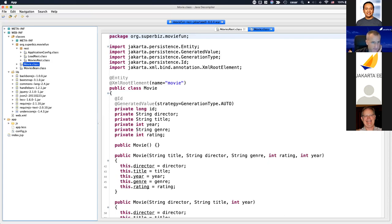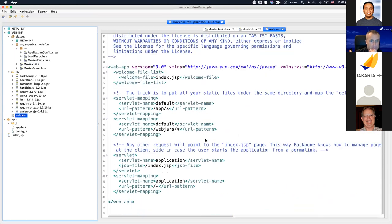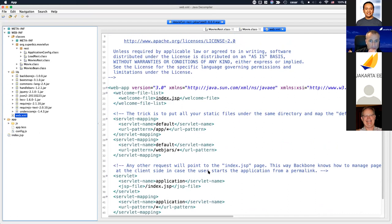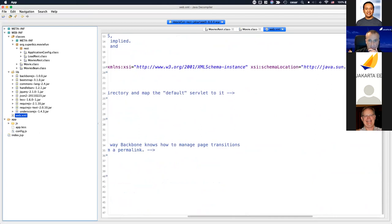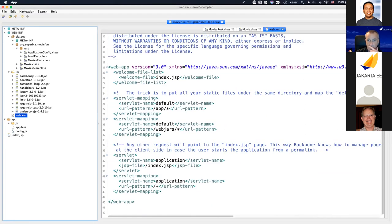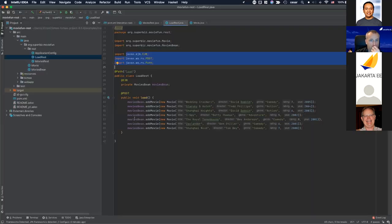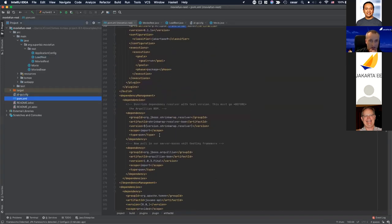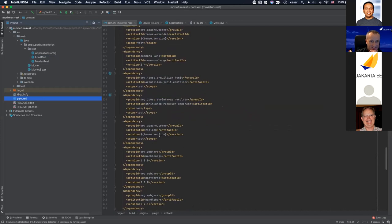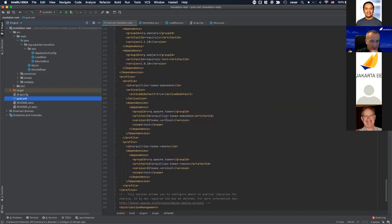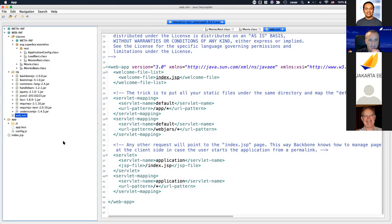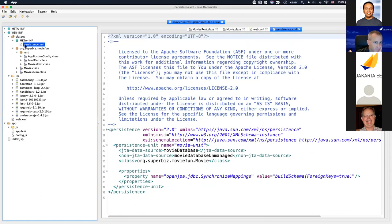A question arises: does the Transformer also handle XML schemas and properties? In this example it appears it did not transform the web.xml schema — likely because an older version of the Transformer plugin is being used. The persistence.xml also wasn't transformed. This is worth noting because some application servers — like WildFly — will validate schemas strictly, while others like GlassFish may not care.